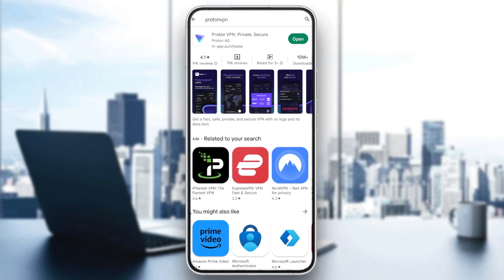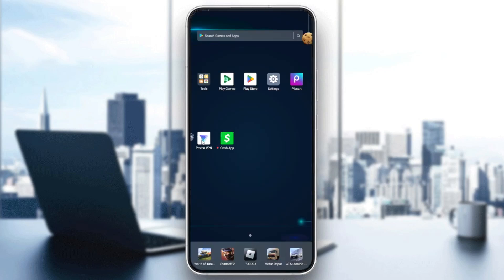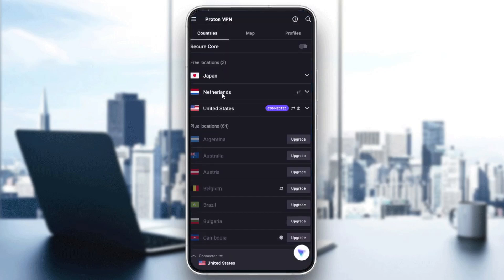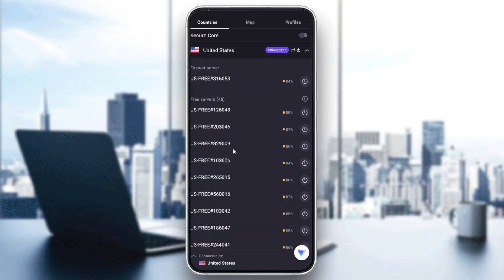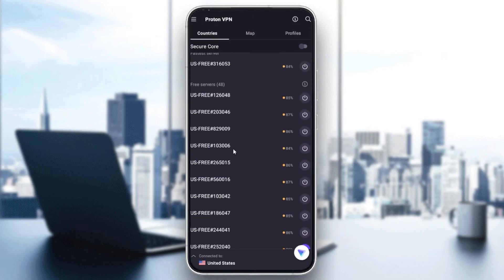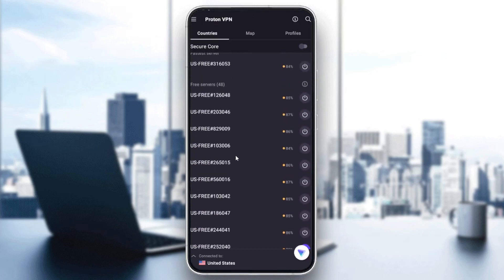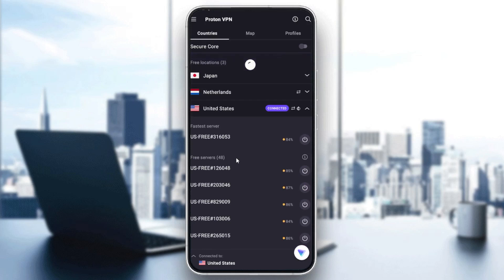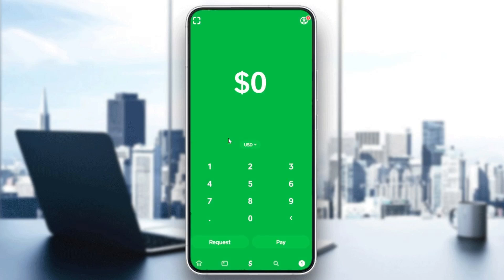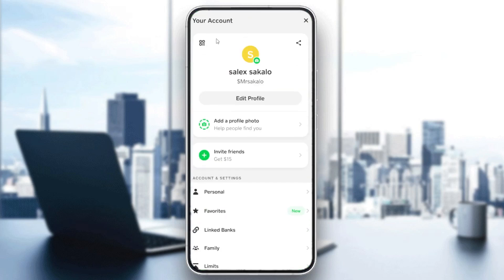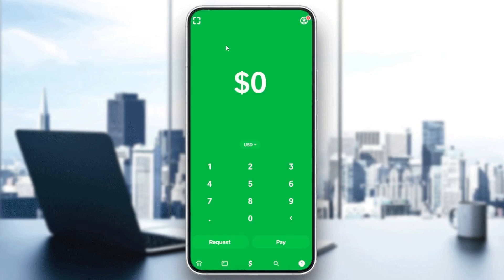You will need to connect to a United States IP. Go to countries, search for United States, and select any server you want to connect with. After that, go to the Cash App, create your account, log in, and follow these simple steps.